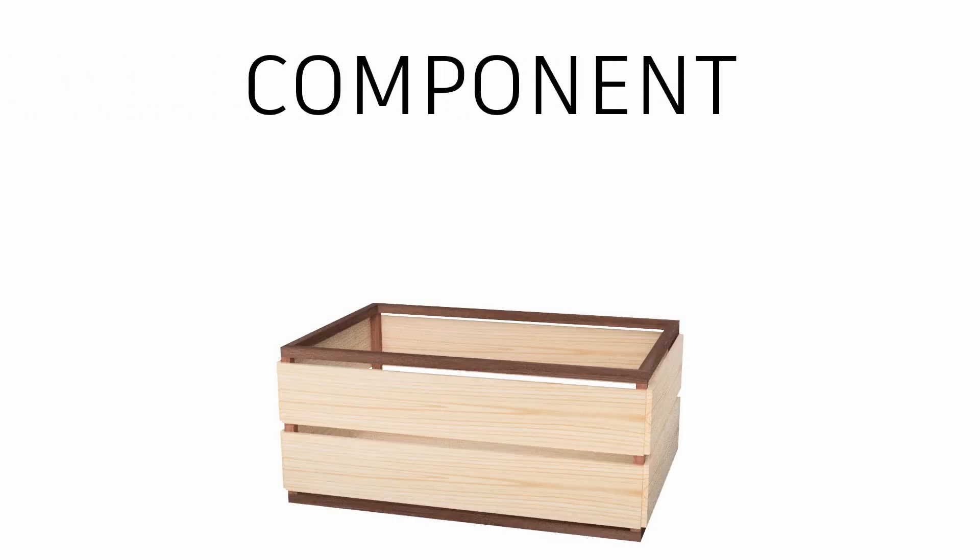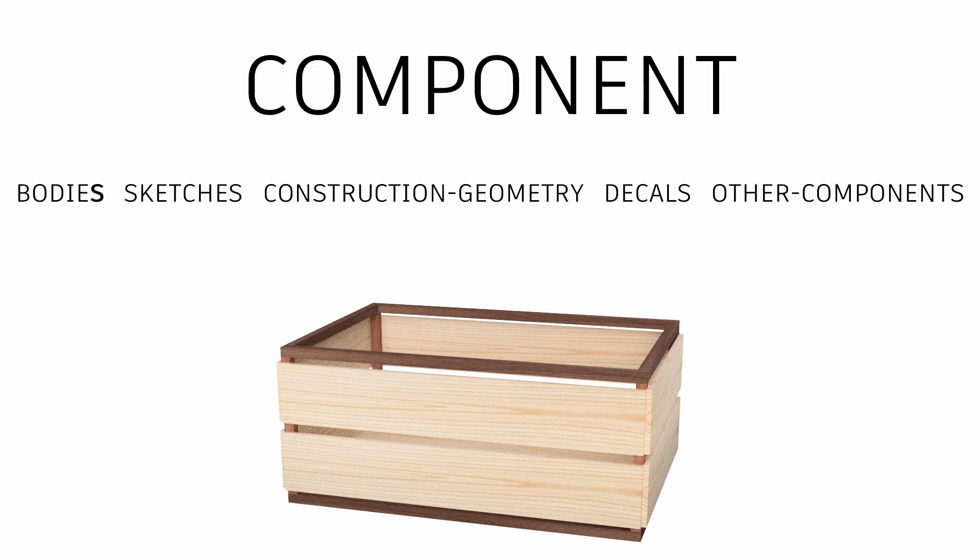On the flip side, a component is a container for bodies, sketches, construction objects, decals, and even other components.